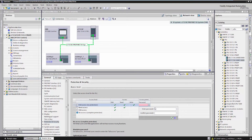On the one hand, to enable the viewing of data from the controller only when the correct password is entered, and on the other, to enable data to be modified if program components are downloaded. The third protection level protects HMI systems against unauthorized access.